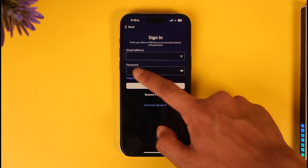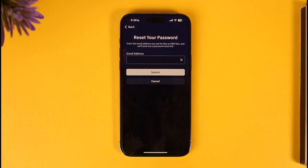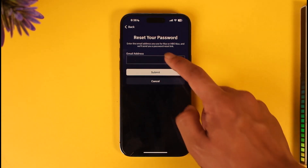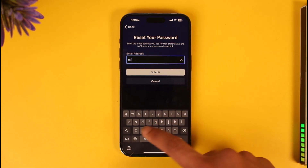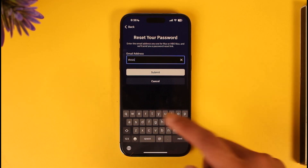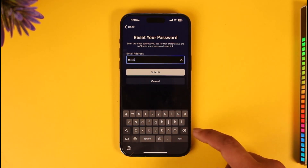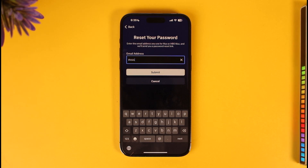Once you tap the 'Forgotten Password' option, all you have to do is simply enter the email address that your HBO Max account is associated with. Once you've done that, tap the Submit button and it will go ahead and send a verification code to that email.